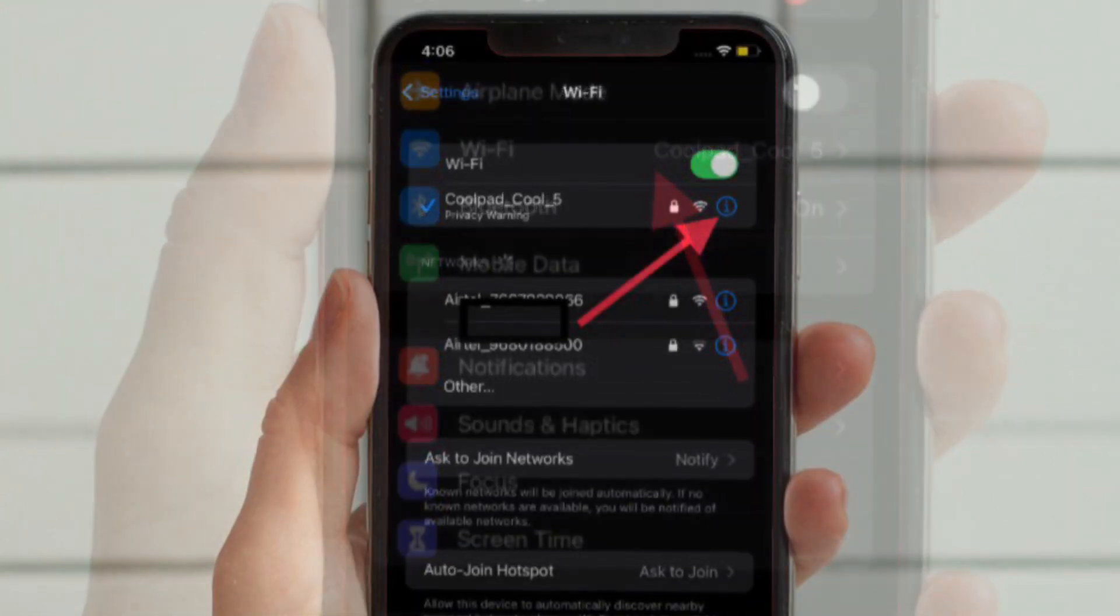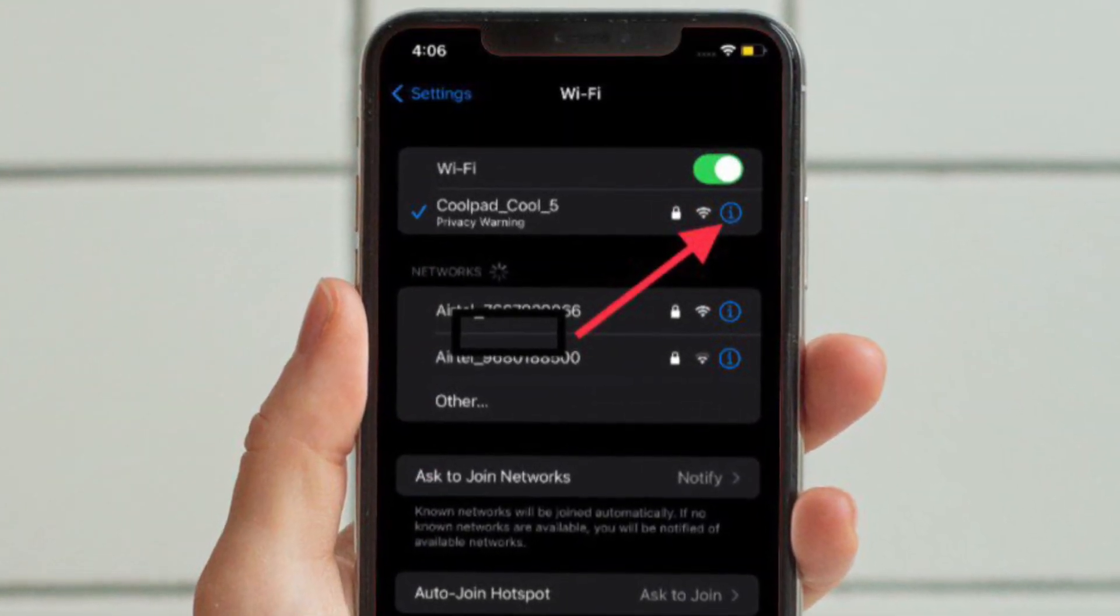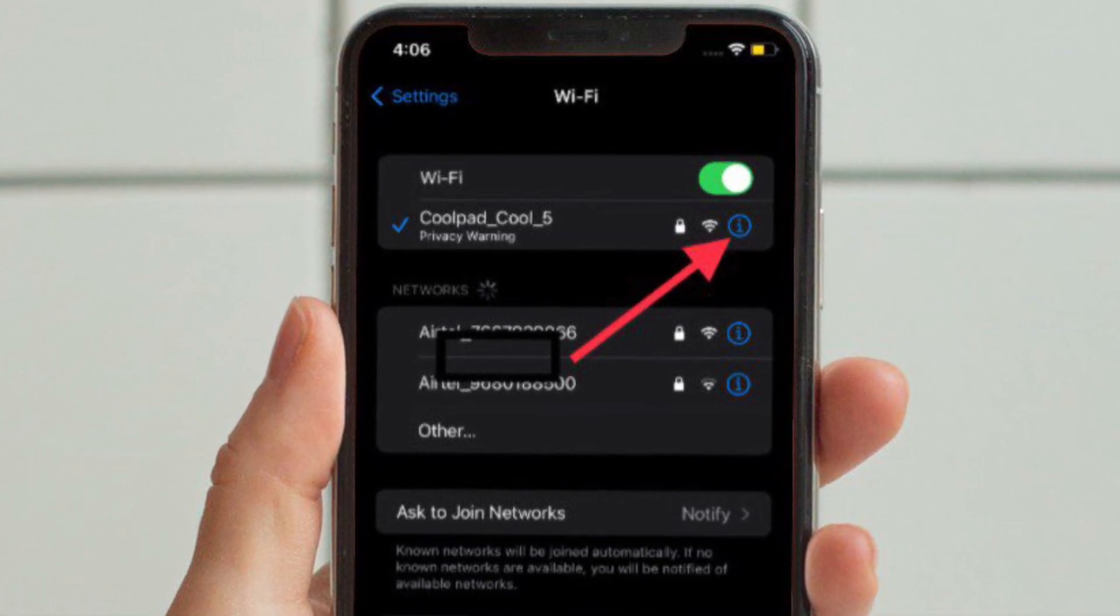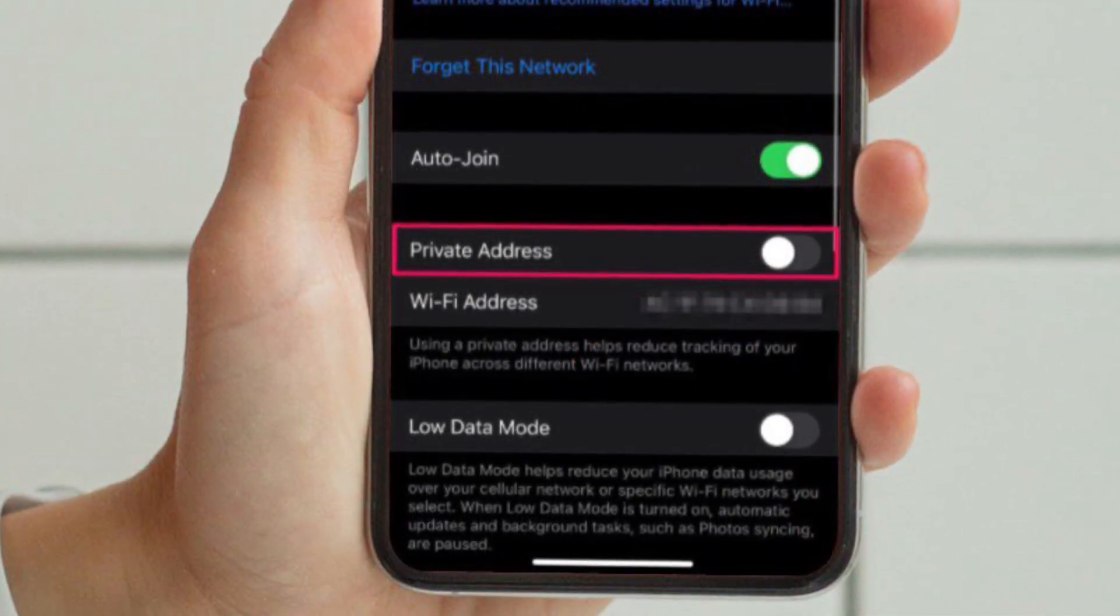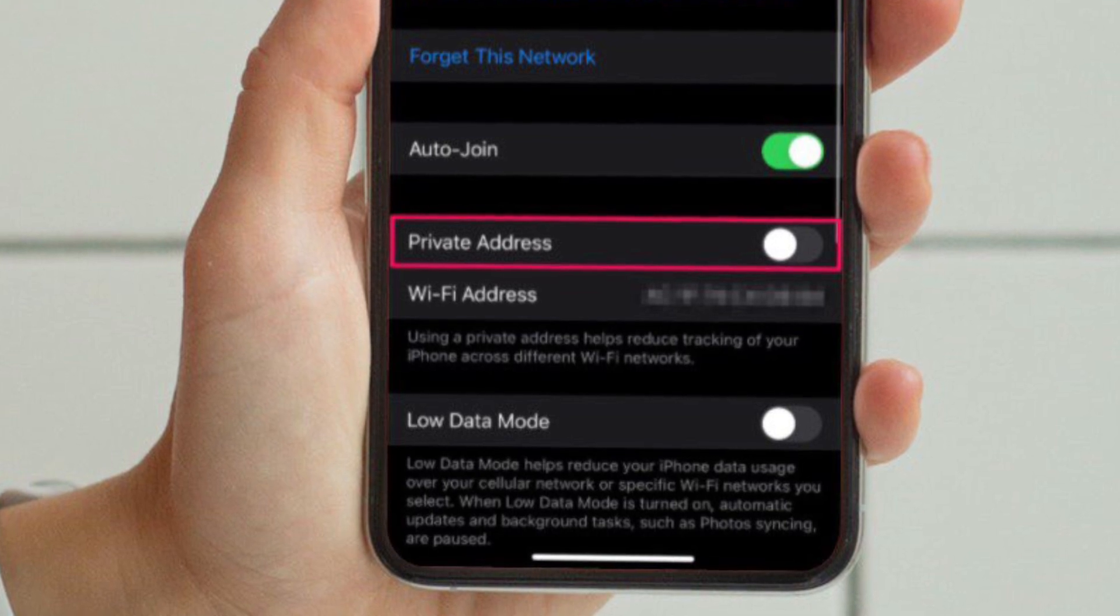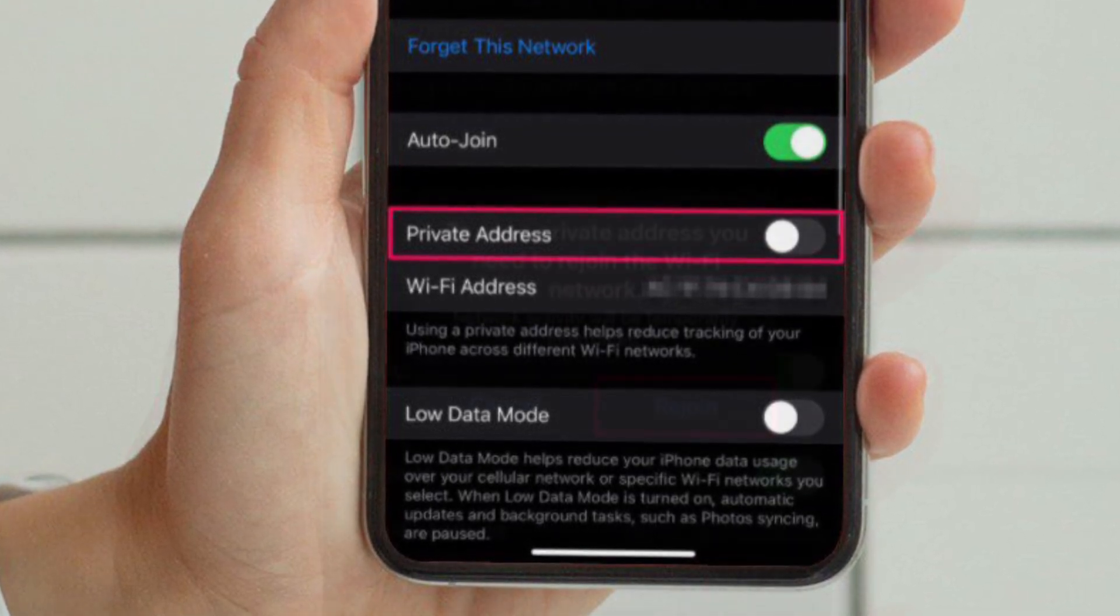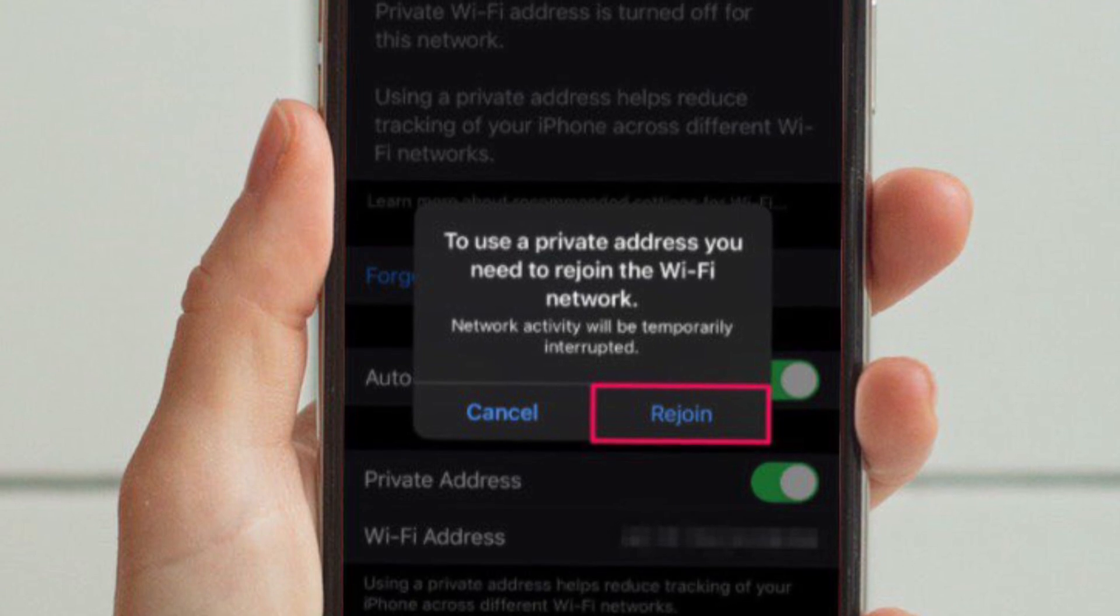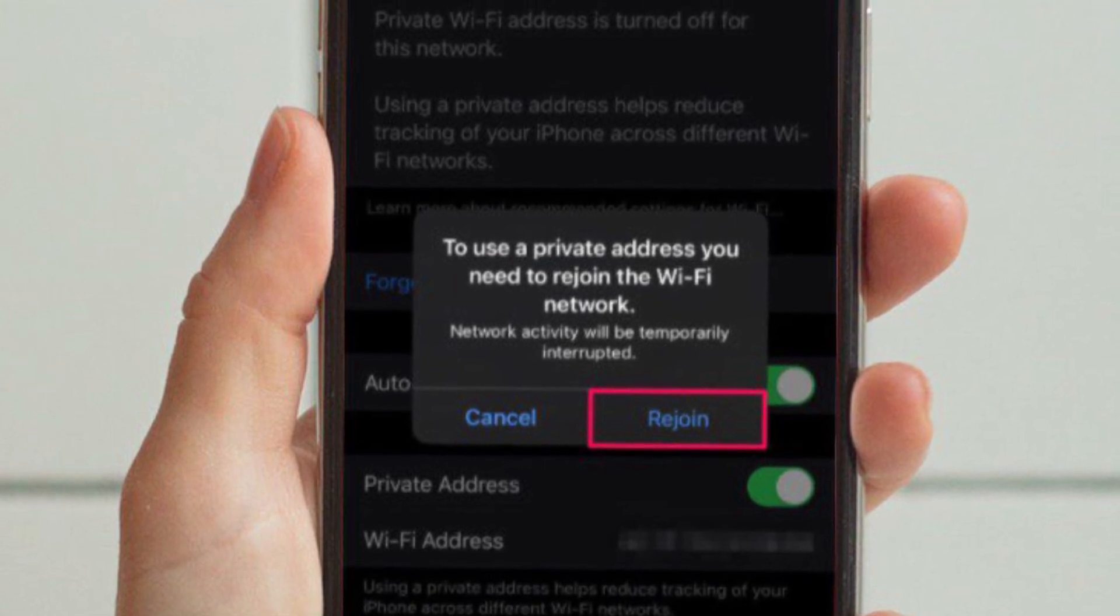Tap on the i icon next to the Wi-Fi network you are currently connected to. Here, you will see a privacy warning as long as Private Wi-Fi address is turned off. Then tap on the toggle for Private address to enable this feature.